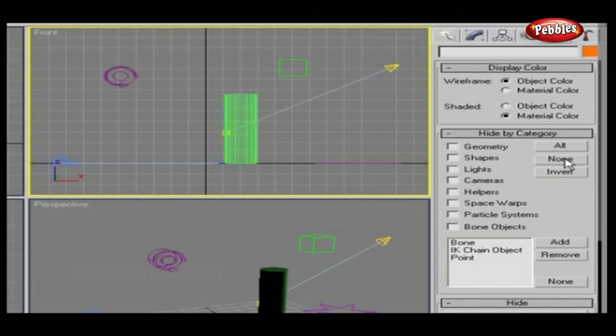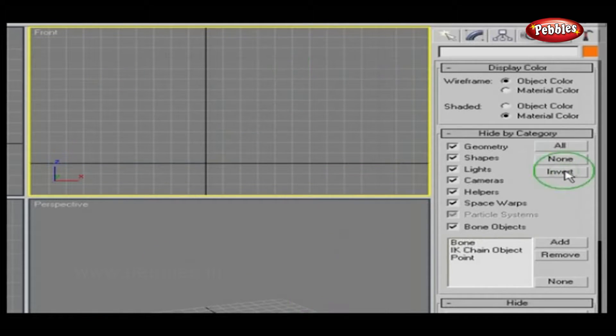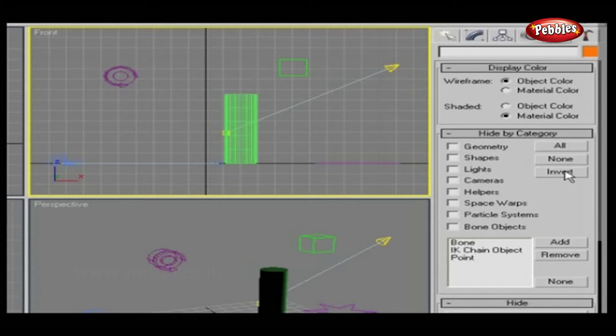None unhides everything in the scene. Invert hides everything that is visible and unhides everything that is currently hidden.